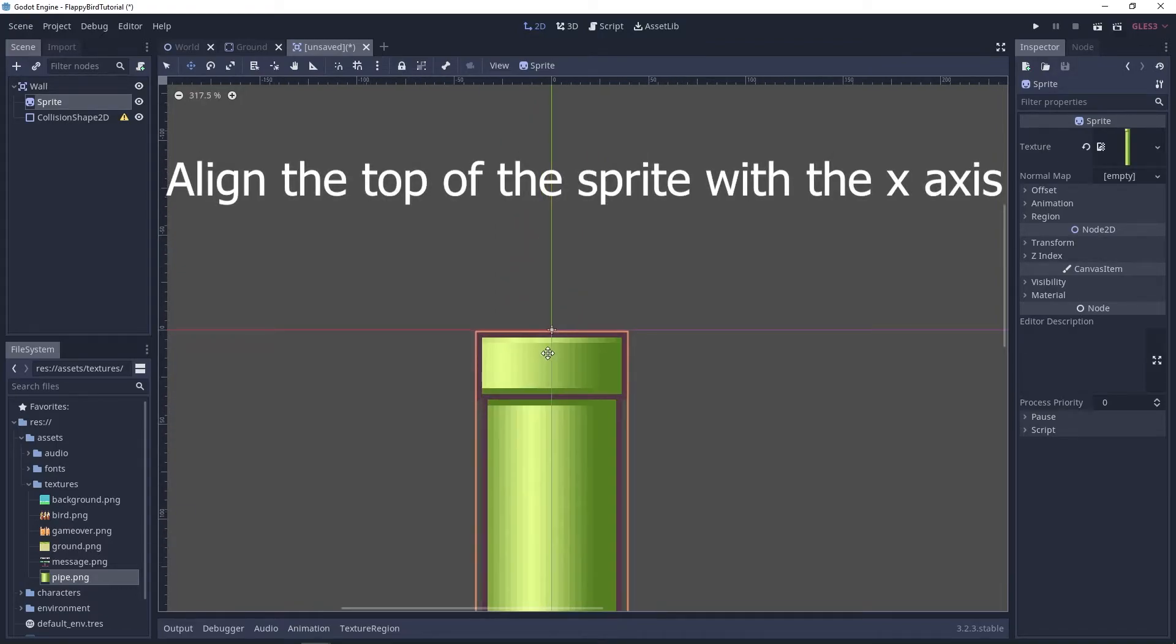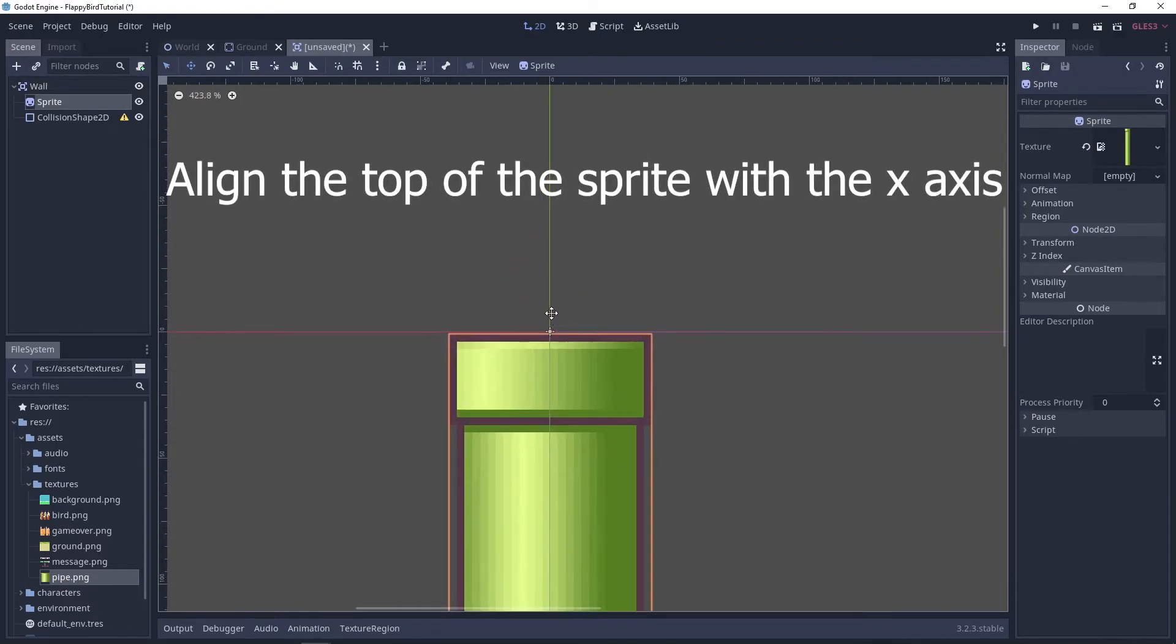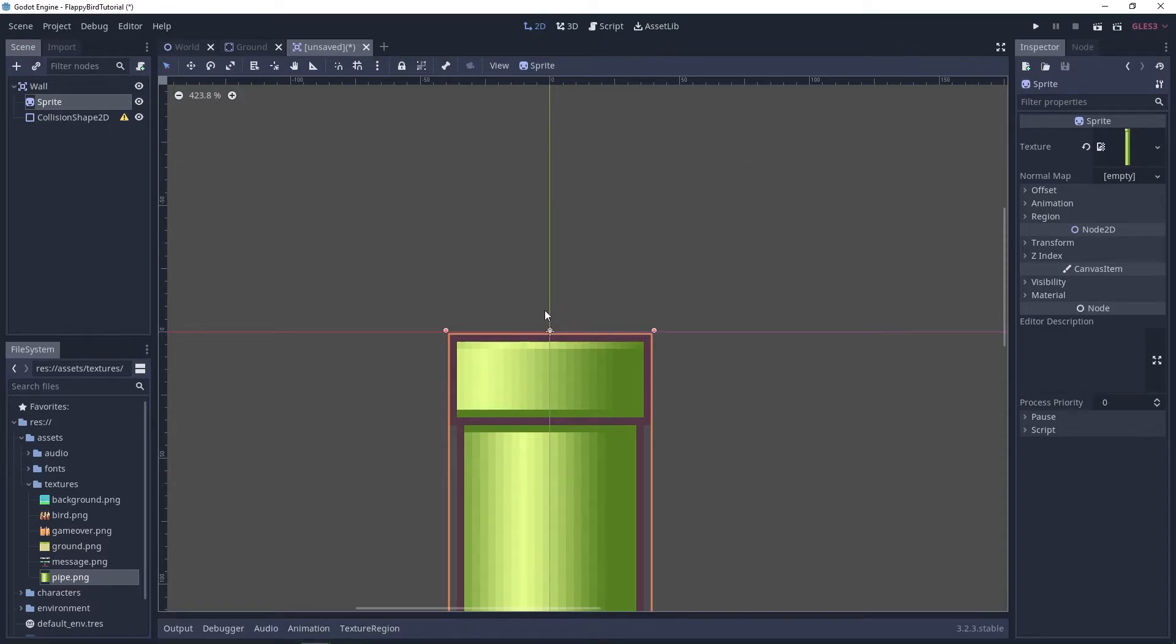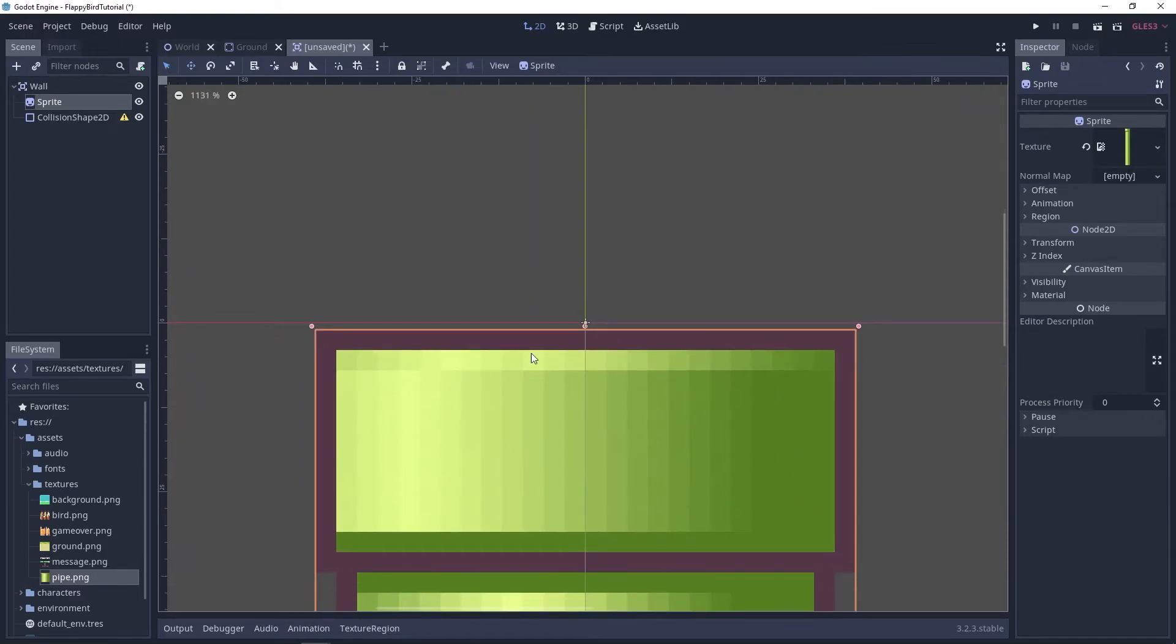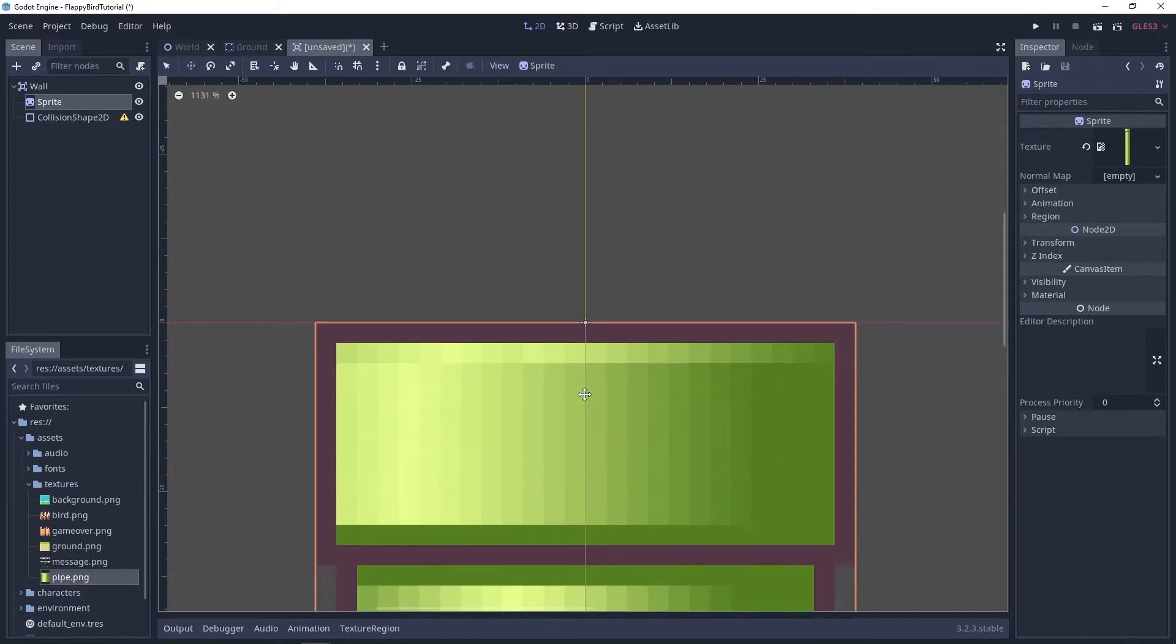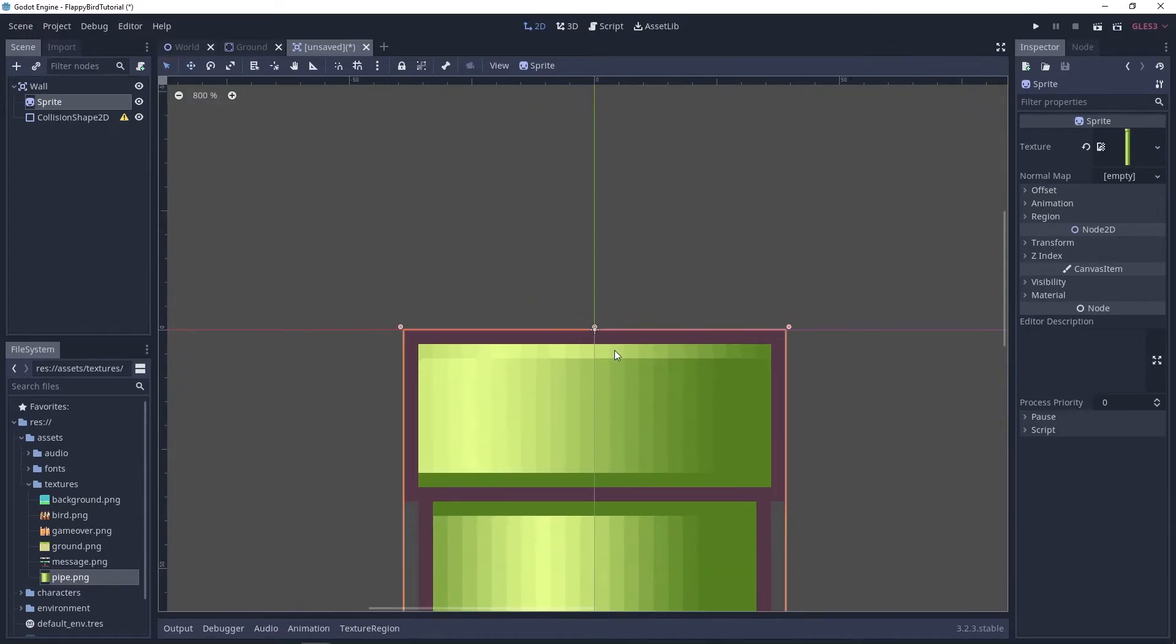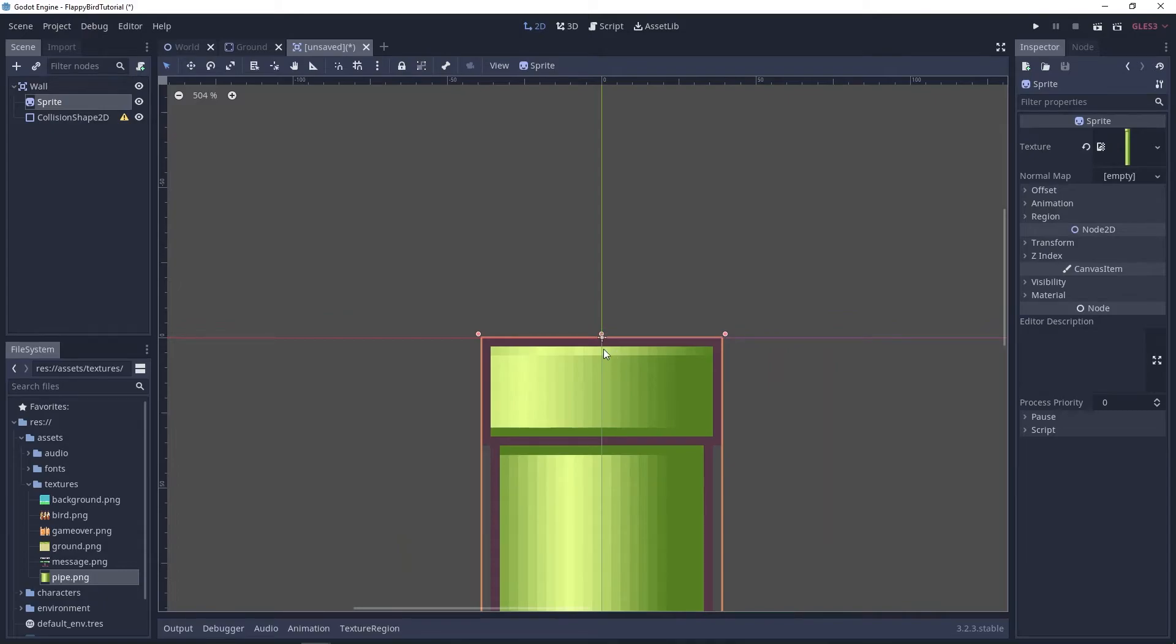is gonna make it easier later on when we're doing some calculations to randomly generate these. I guess it's gonna make it easier. I just feel like it makes it easier for me.